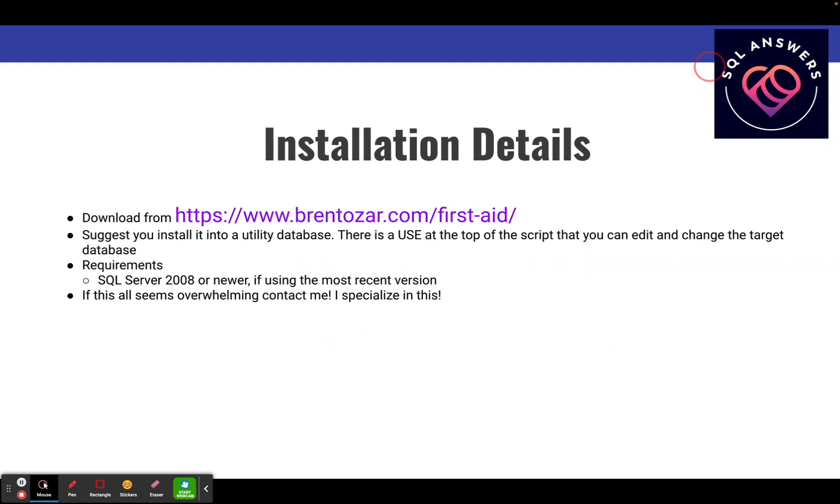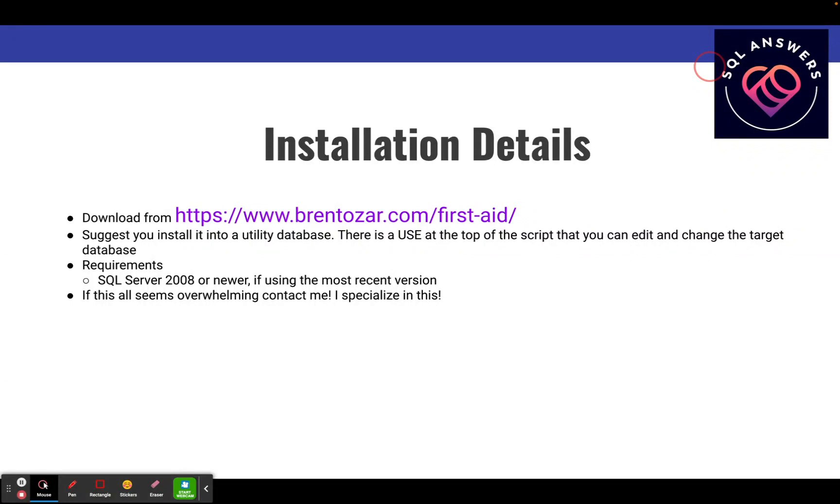I've got the URL where you can go get the download. Go to brentozar.com slash first aid. And again, I suggest you install this into a utility database. There's a use statement at the top of the script that you can edit and change to whatever database name you want to use.